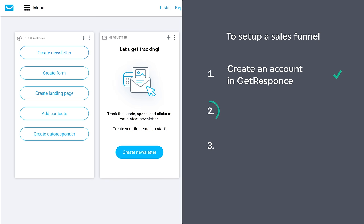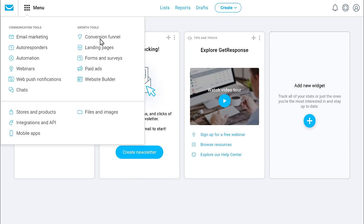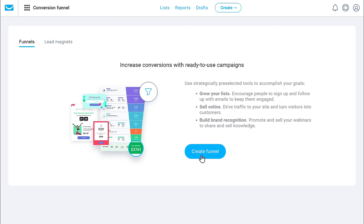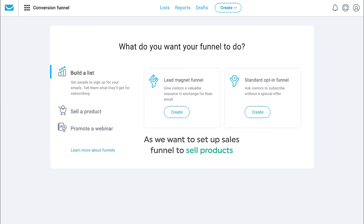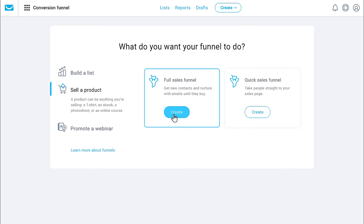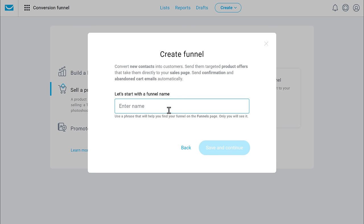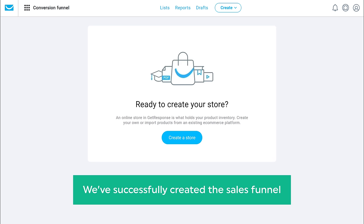Once you've created your account, we can now go to step 2, which is to create a sales funnel. So to create the sales funnel, just click here, click conversion funnel, and then click create funnel. If you want to collect emails of your visitors and promote your products in the future, you can use that option. As we want to set up a sales funnel to sell products, let's go to sell a product and click here. Now give a name to your sales funnel — I'm going to enter ebook — and click save and continue. So now we have successfully created the sales funnel.